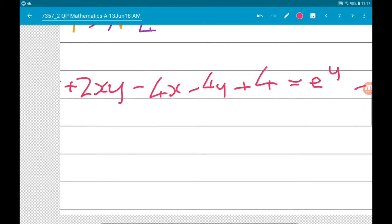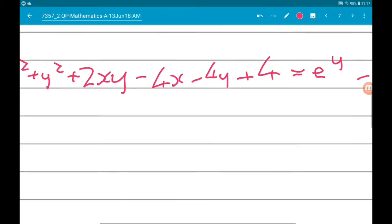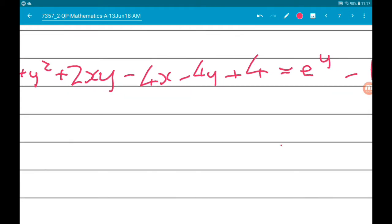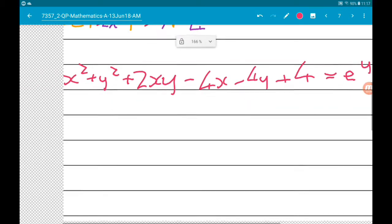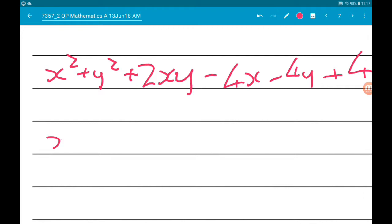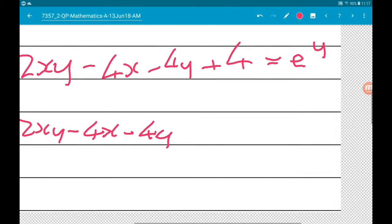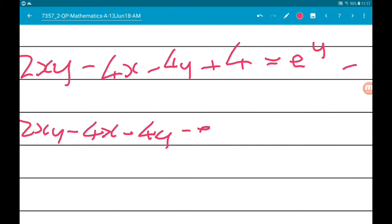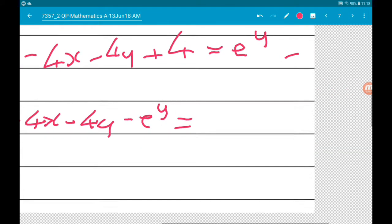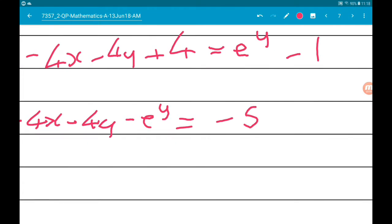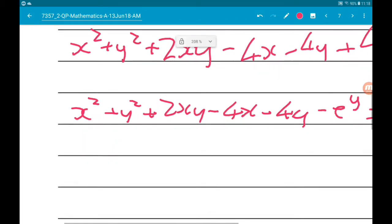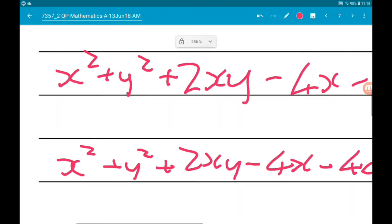We know that expanded expression is equal to e^(y-1). Now let's get all variable terms on the same side and all constant terms on the same side too. So we subtract e^y and rearrange to get: x² + y² + 2xy - 4x - 4y - e^y = -5.